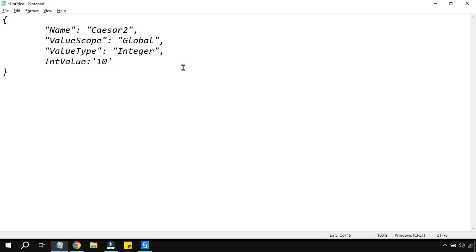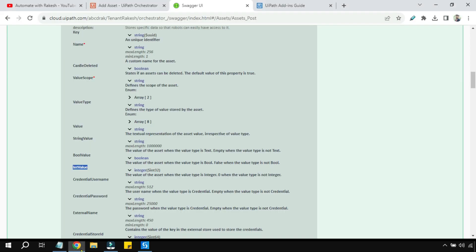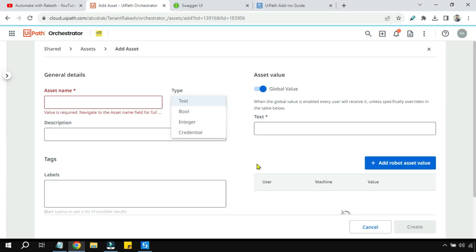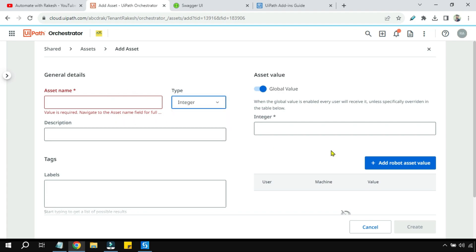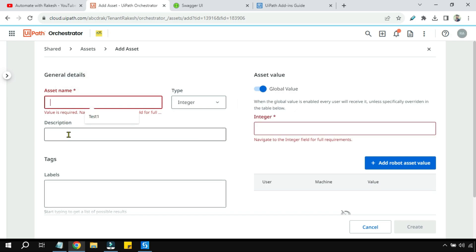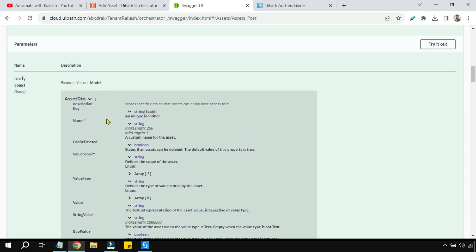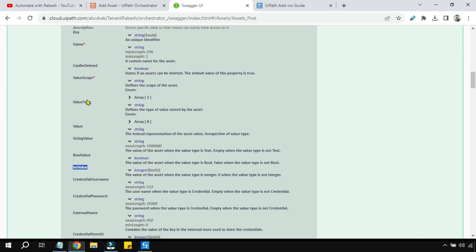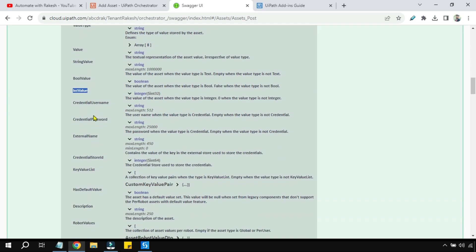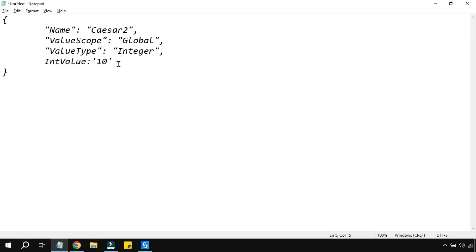I would like to pass the value 10. Everything has to be in single quotes in the JSON. When creating an integer asset, it asks for the integer value, the asset name, and description. If you'd also like to add a description, you need to copy the key for that — look for the 'Description' key in Swagger.